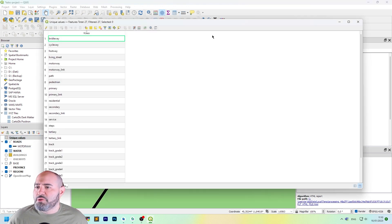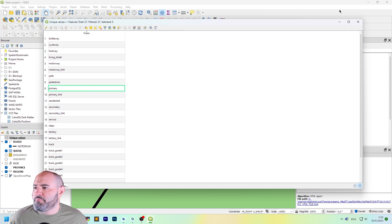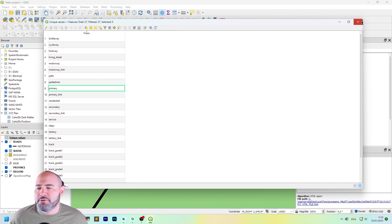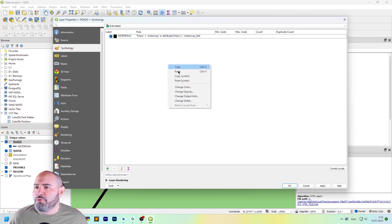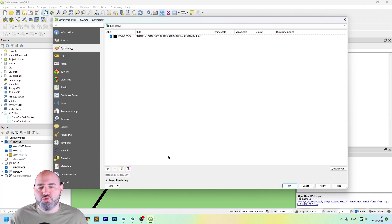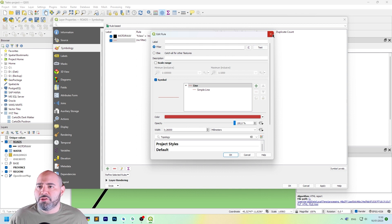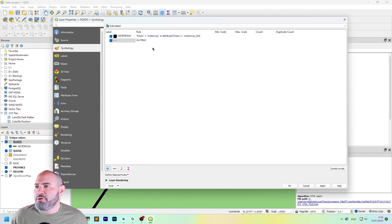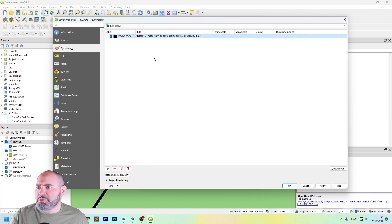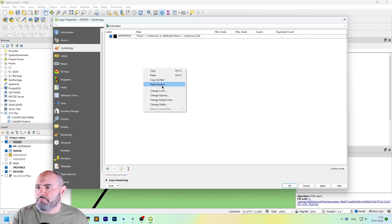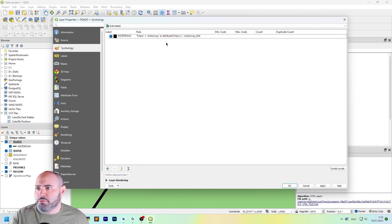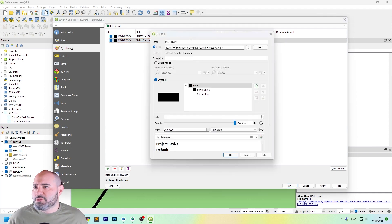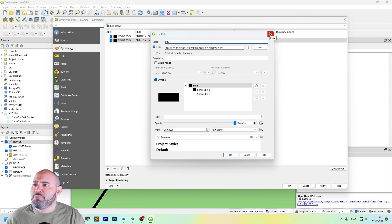Let's see another symbol. I will work with primary and primary link here. So, double click on roads. Take this and make a copy. We have two ways. Just click on the plus and you will do it like before. Or we can just copy symbol and paste symbol. Sorry, copy and paste, not symbol.